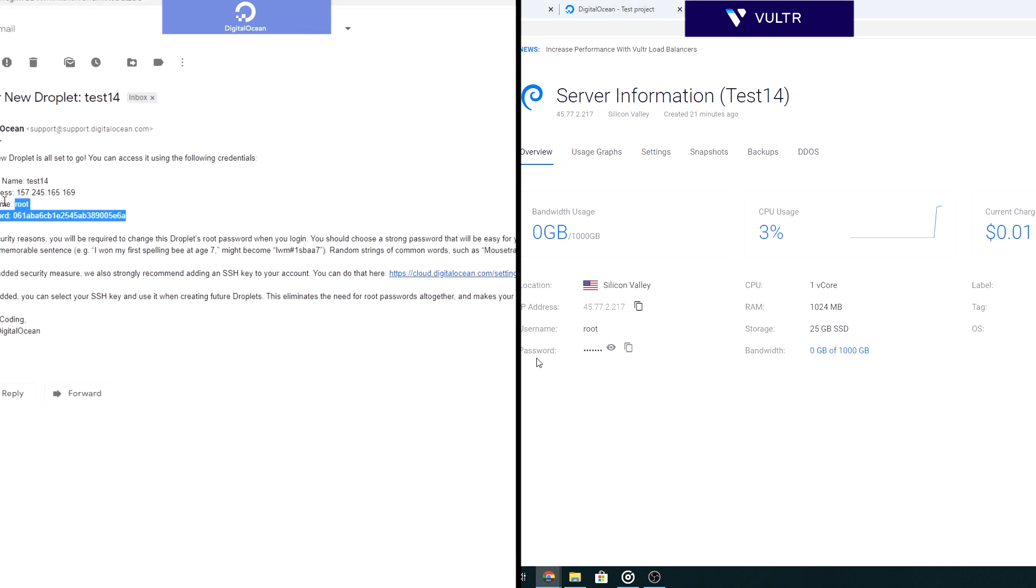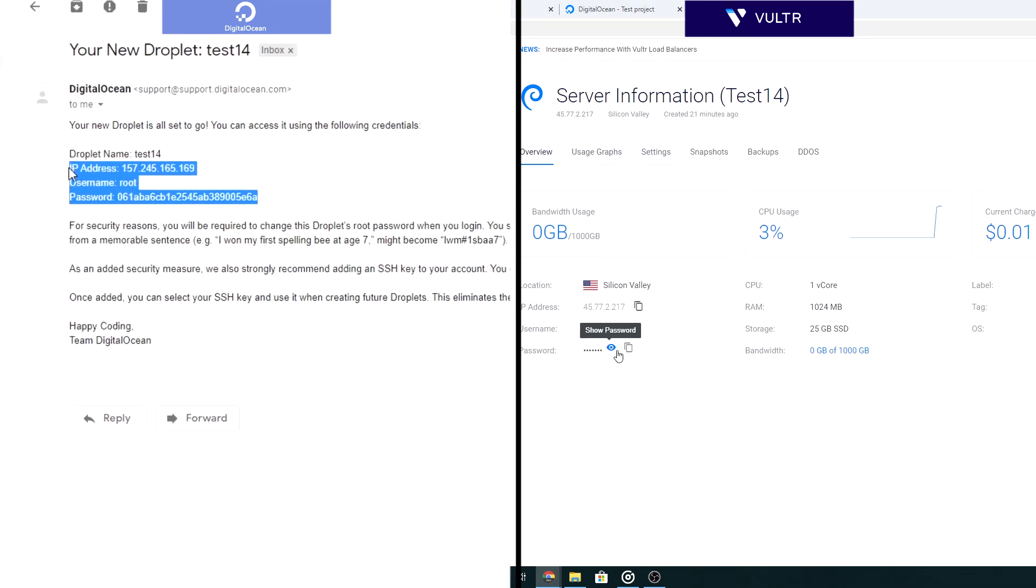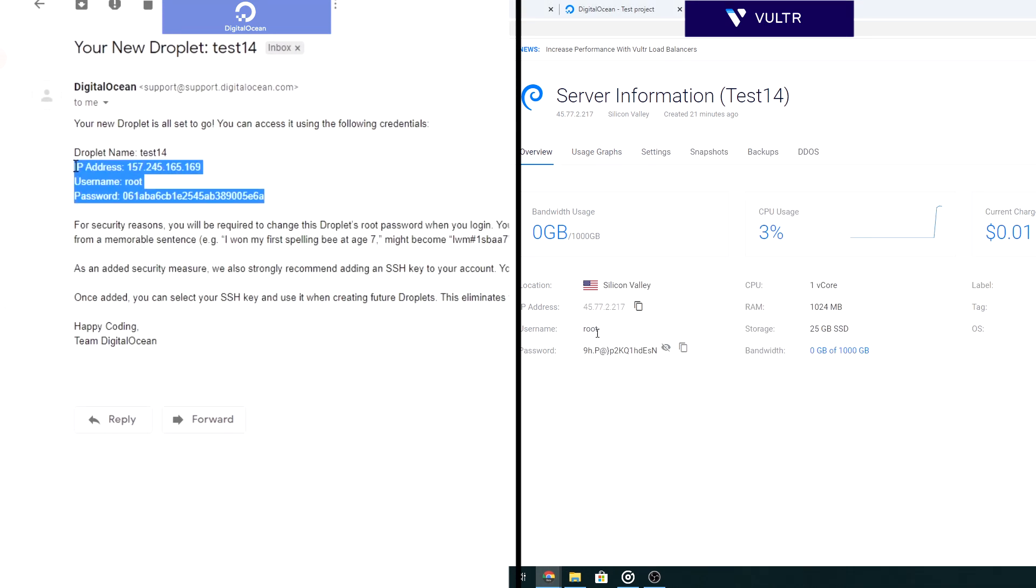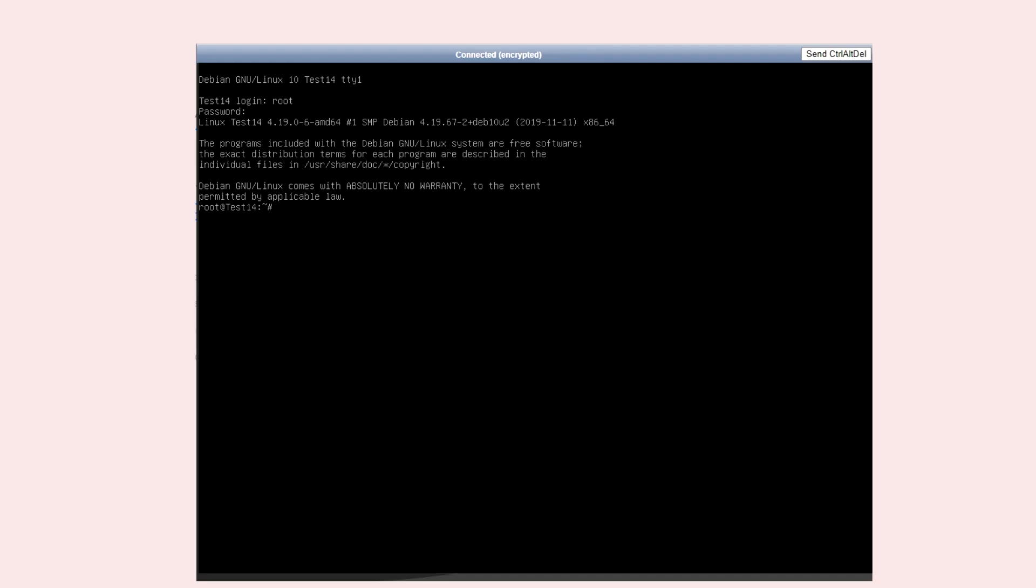In Vultr, you will find it on your server. But in DigitalOcean, you will receive it on your email. Now, to install WordPress, we will use the WordOps application.